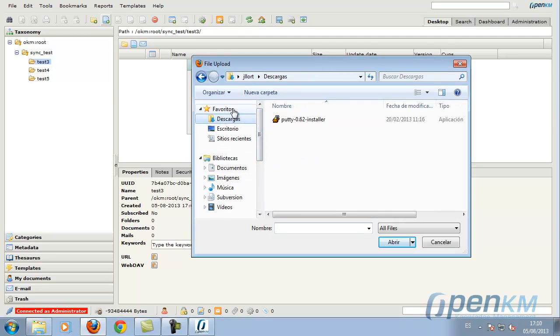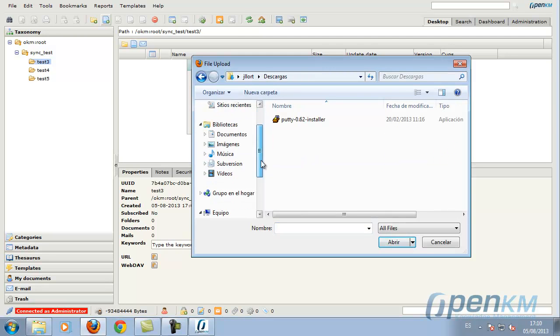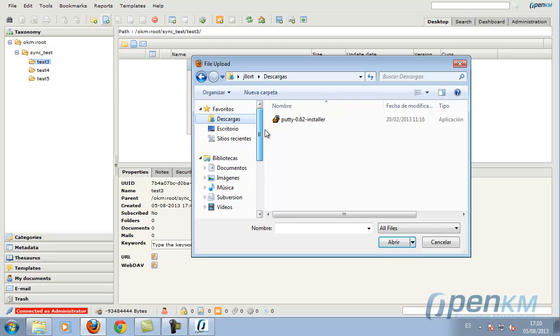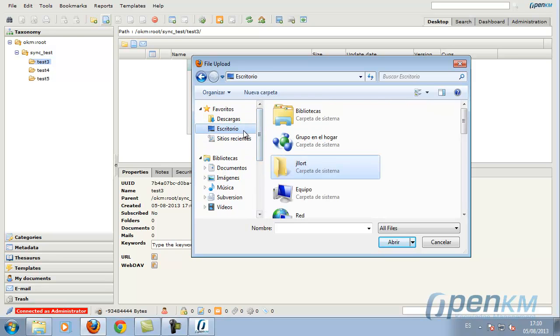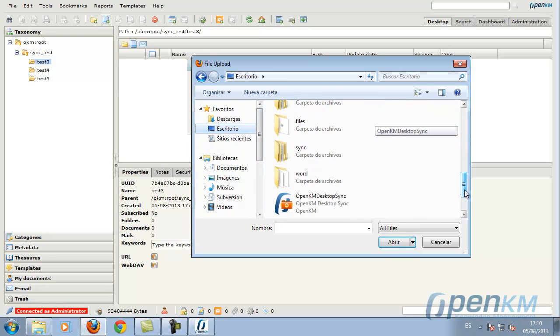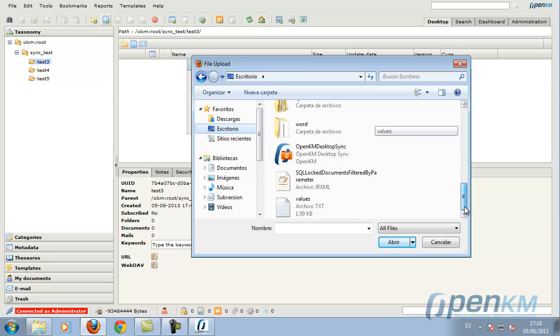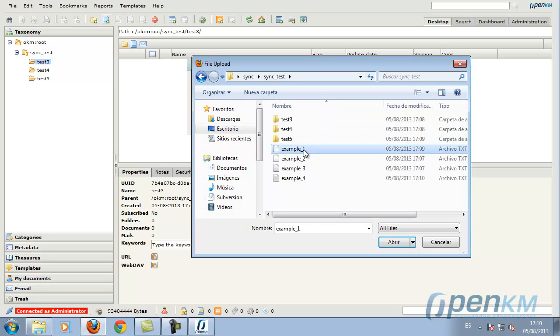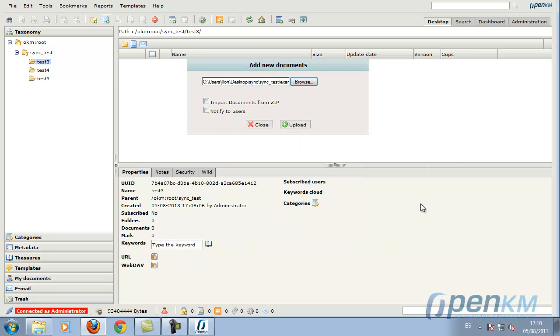Now we are going to add documents in OpenKM's documents depository. And we can see how those changes have been reflected locally and synchronized.